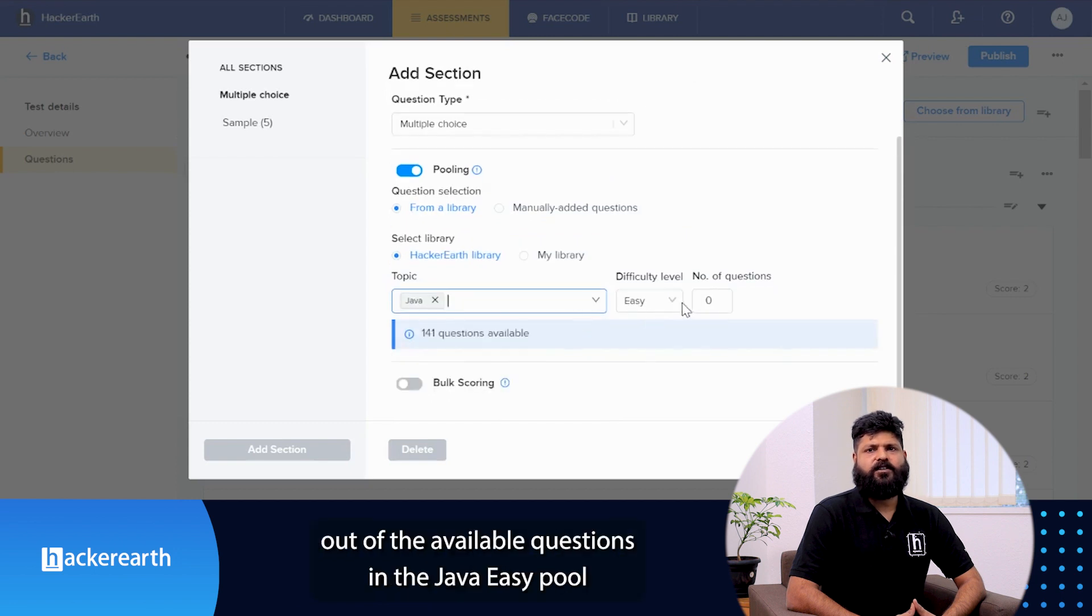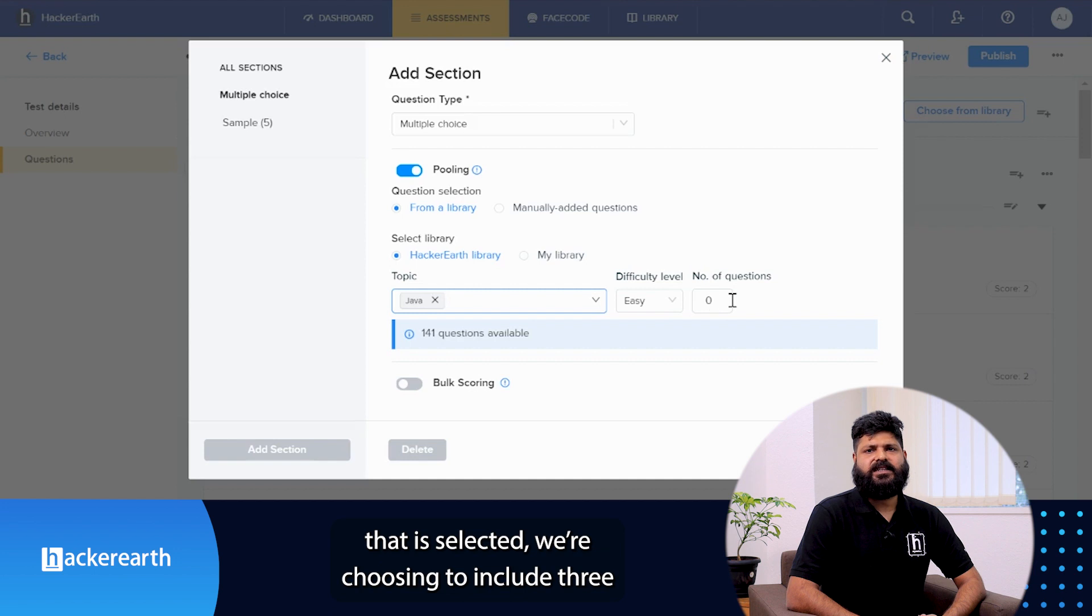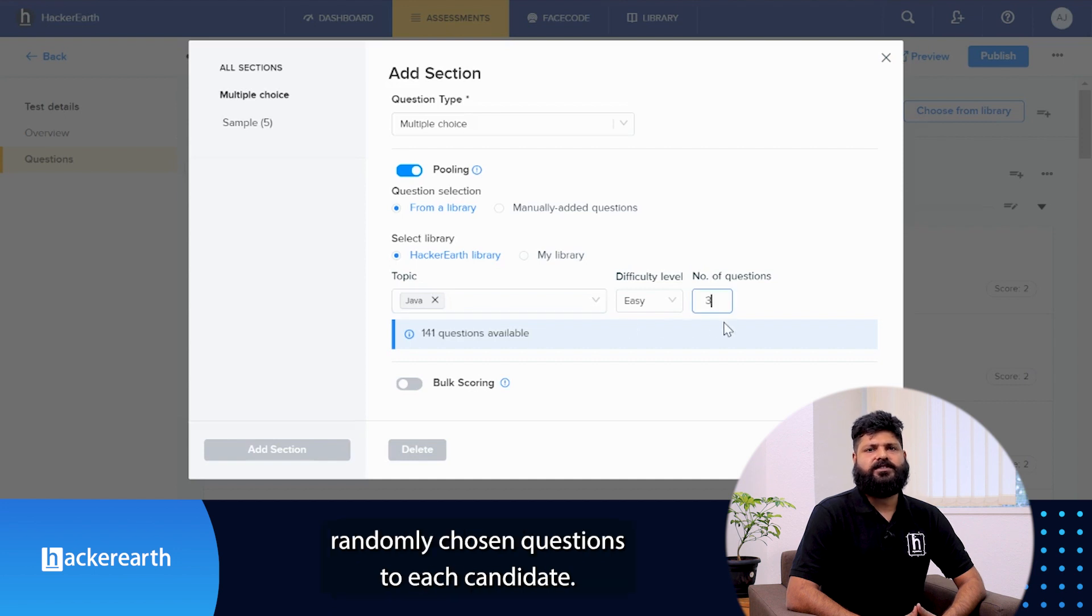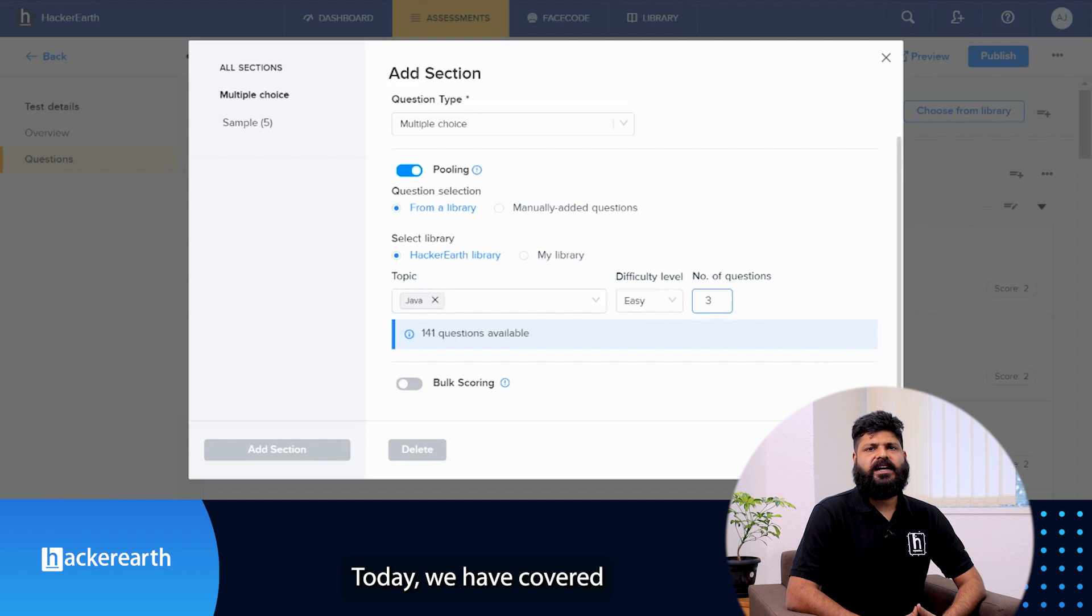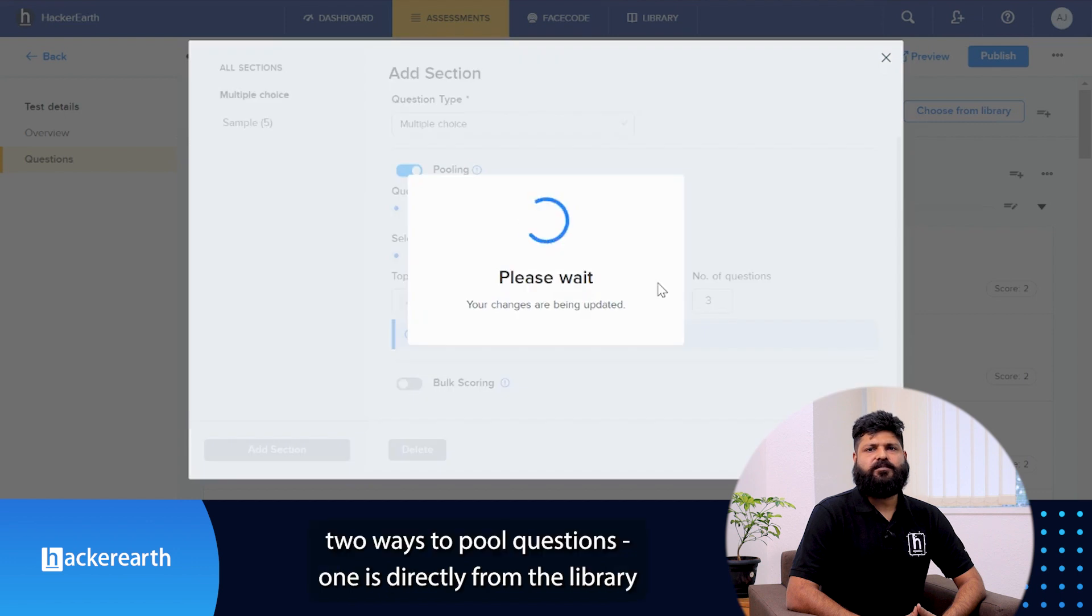In this case, out of our available questions in the Java easy pool that is selected, we are choosing to include three randomly chosen questions to each candidate.